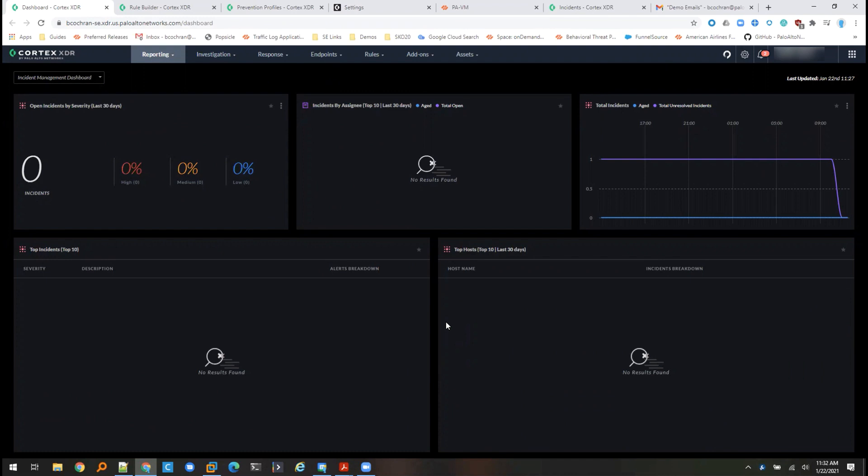Hello, my name is Brad Cochran and I am a Cortex systems engineer with Palo Alto Networks. Today I'm going to run through a quick demonstration using Cortex XDR to block an unwanted proxy application on the endpoint, then building upon that prevention, perform some automated response actions utilizing Cortex XOR and the next generation firewall.